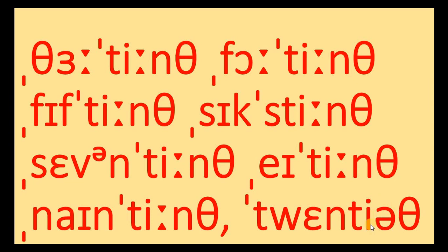This is you have schwa sound. 20th, 30th, 40th, 50th, 60th, 70th, 80th, 90th, 100th.